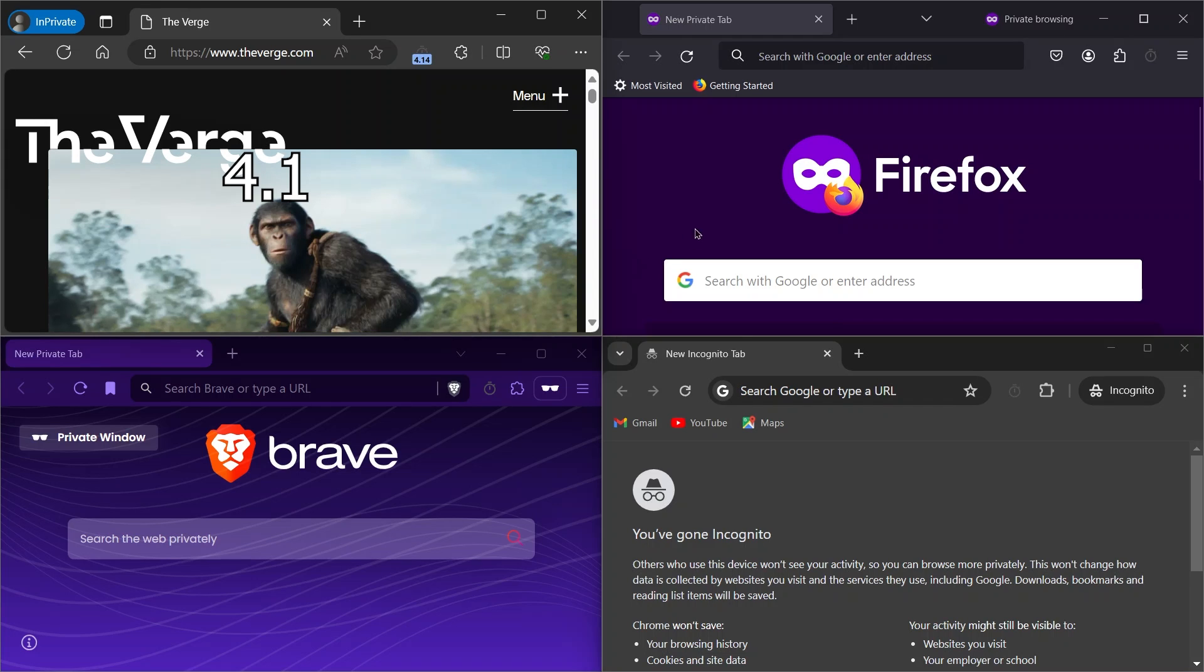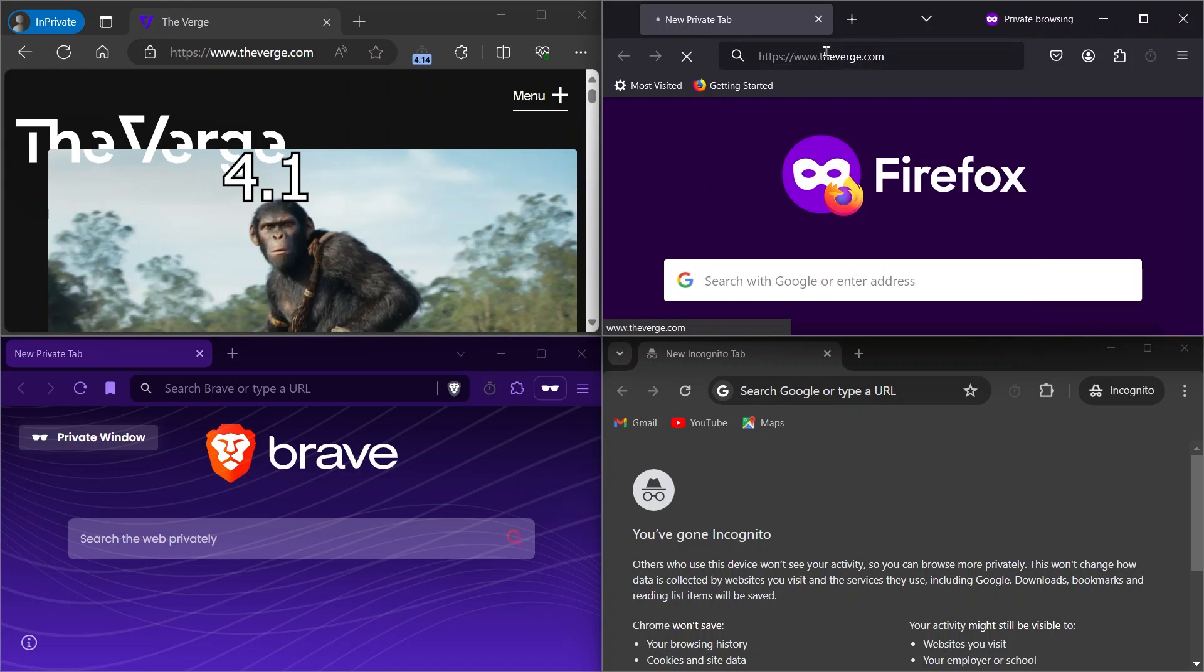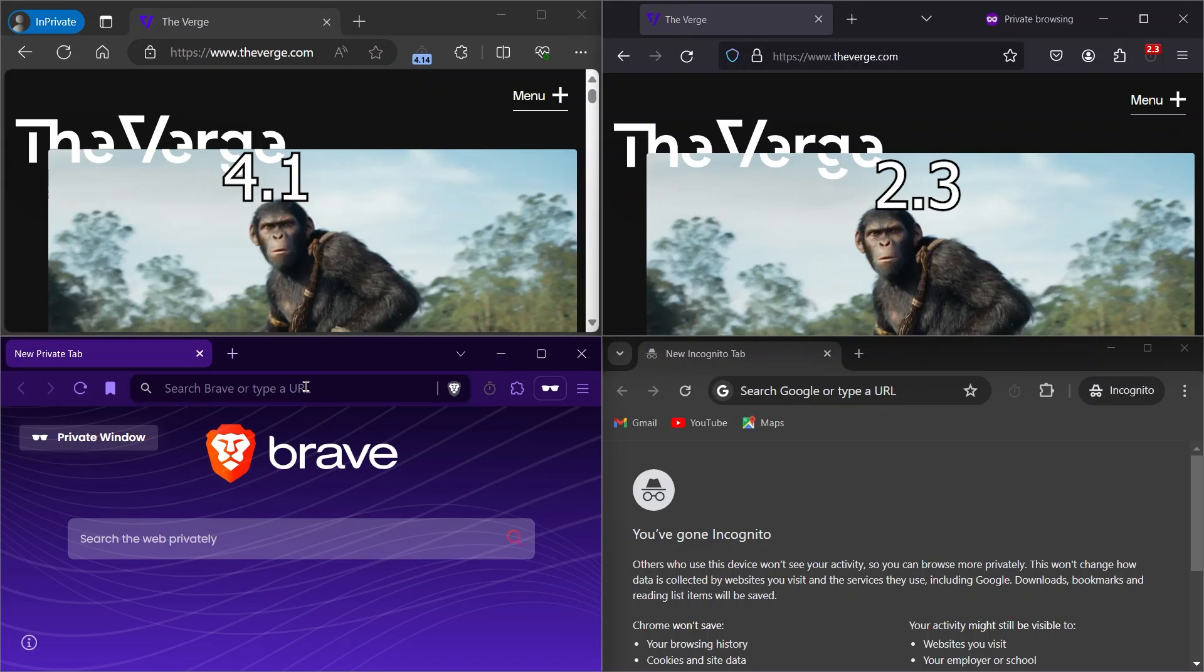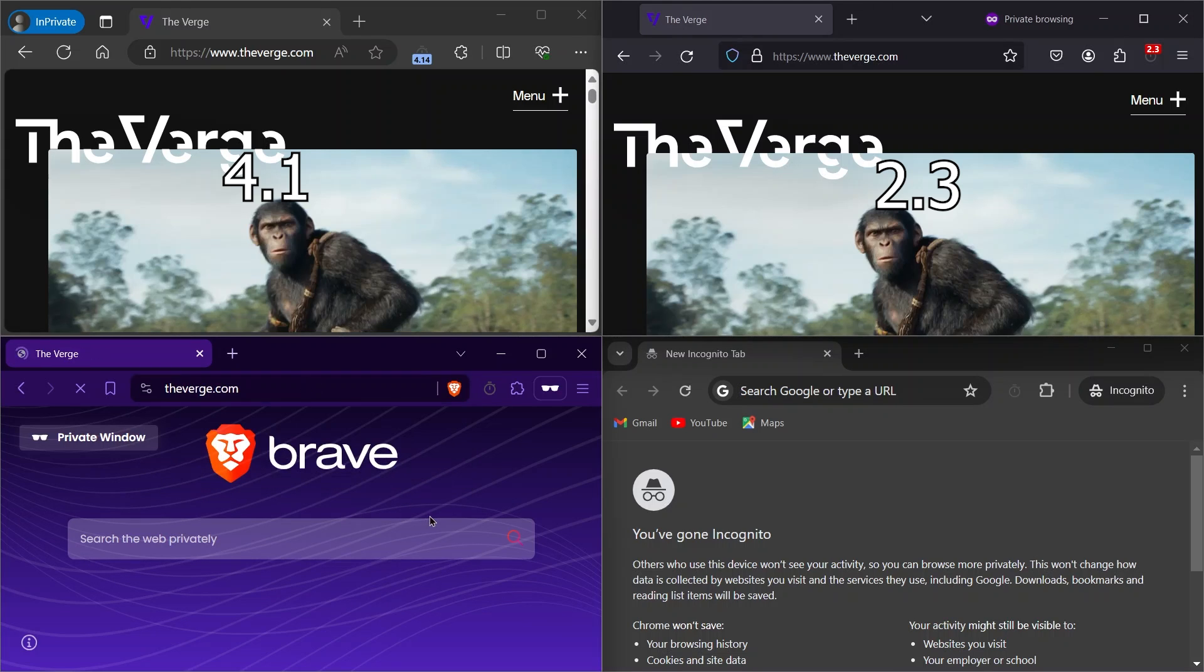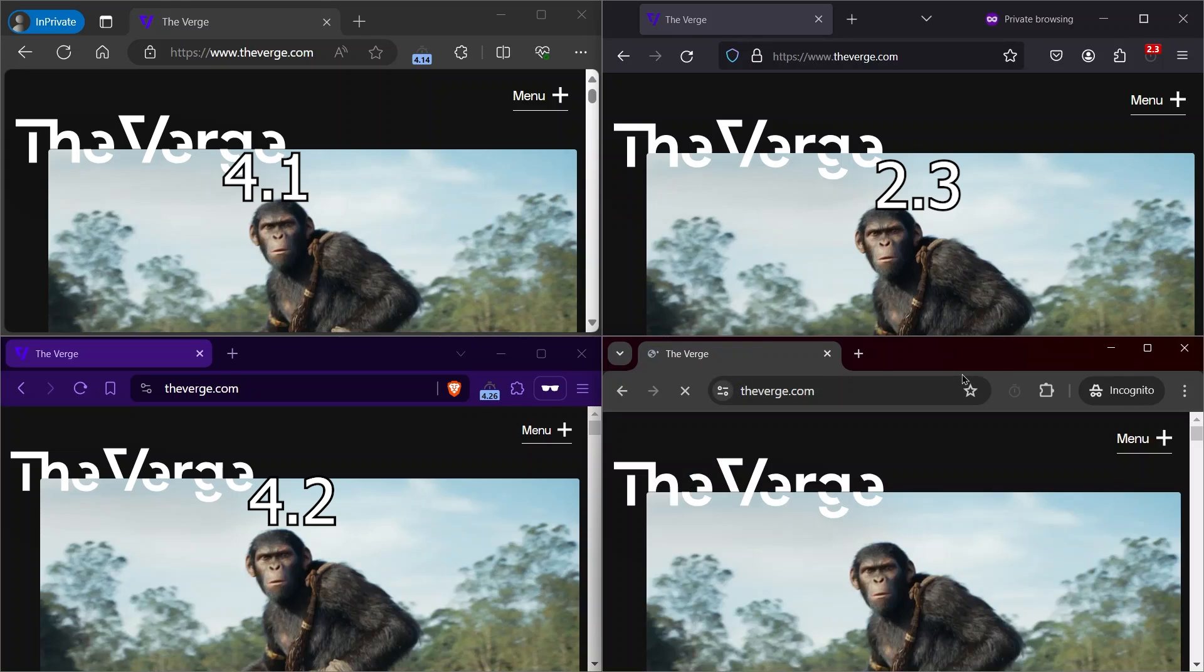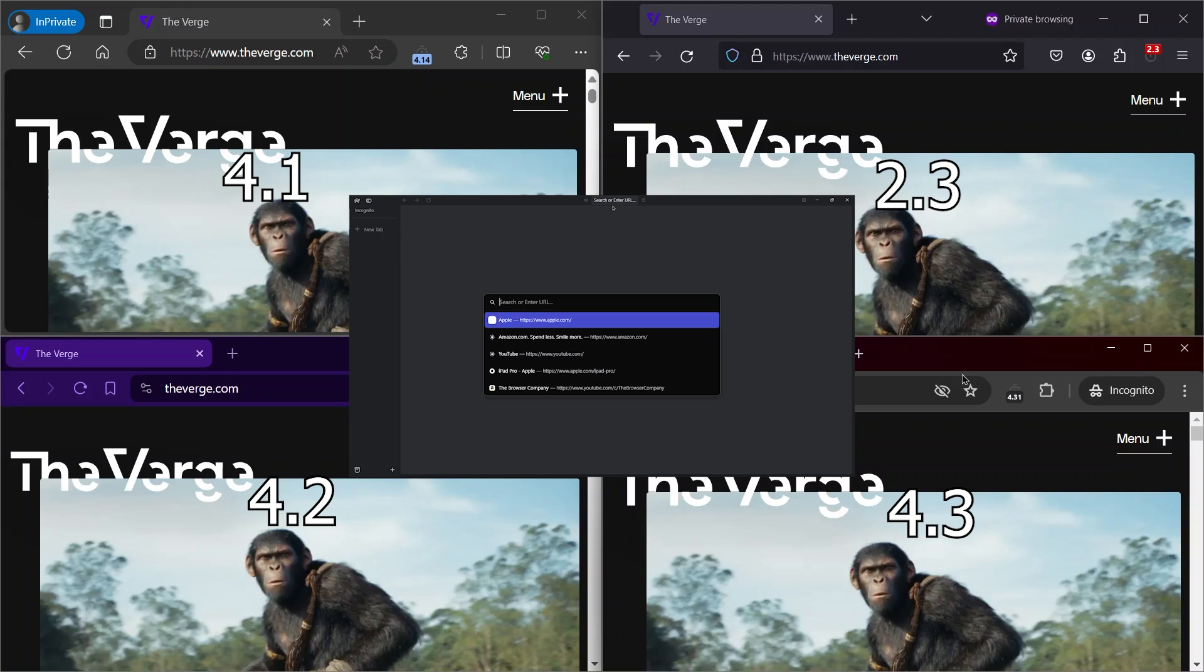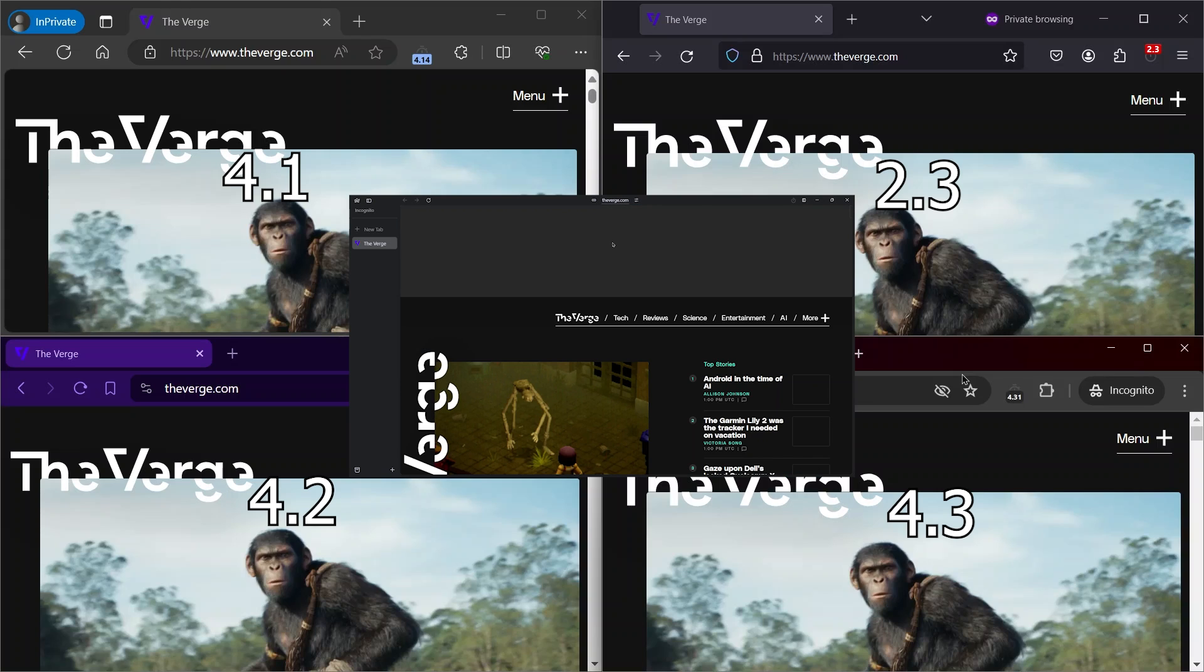Edge opened in 4.9 seconds. Firefox opened in 4.9 seconds. Brave opened in 4.26 seconds. Chrome opened in 4.3 seconds. Arc opened in 7.8 seconds.